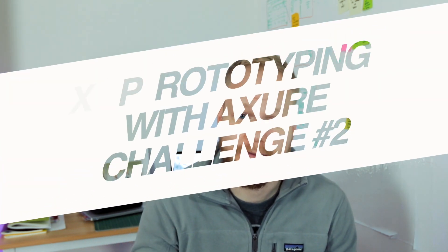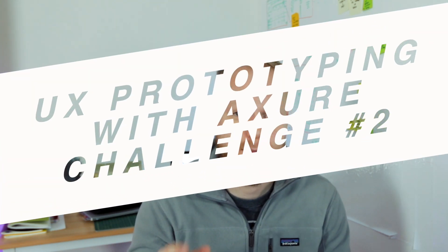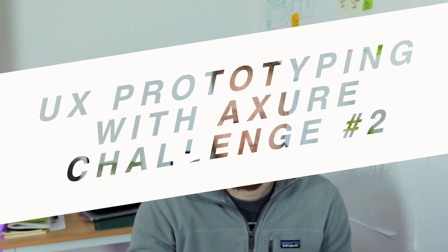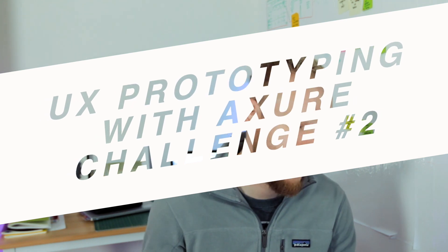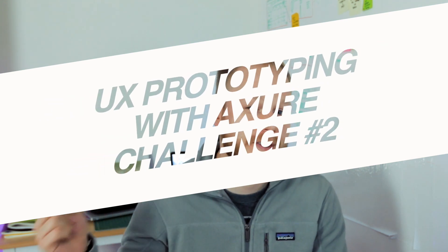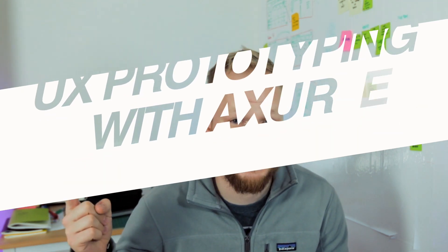Hey, welcome back design squad. In this video we're gonna go back to UX challenges, and specifically Axure RP prototyping challenge, which you probably remember we just did a couple of weeks ago.